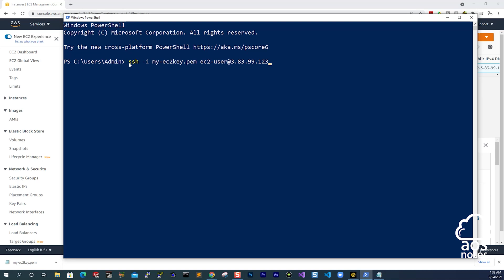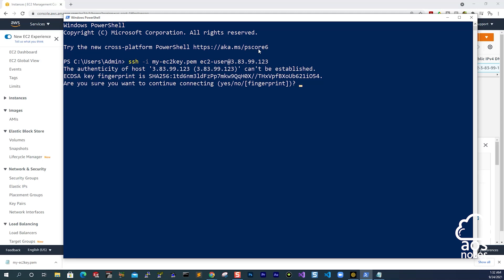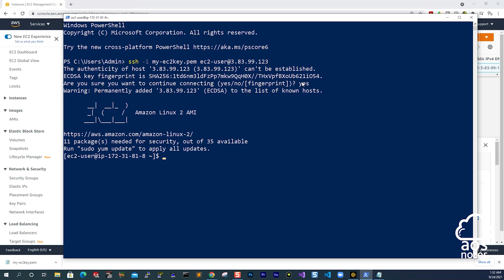Once you've typed that, remember the full command is: SSH -i, the name of your key pair with the .pem extension, then the username of your EC2 instance at the public IPv4 address. Then press Enter. It will give you a confirmation message — type yes and press Enter. And there you go — we have now SSH'd into our EC2 instance. You can see it says Amazon Linux 2, and it shows EC2 at my IP address. You can now start running commands on your EC2 instance.